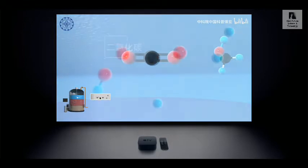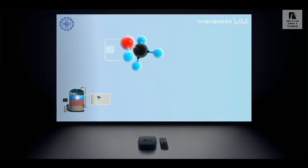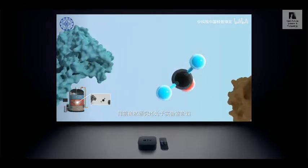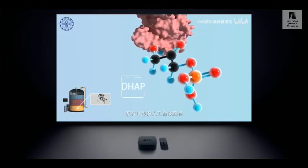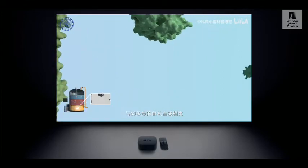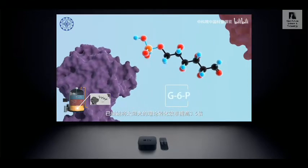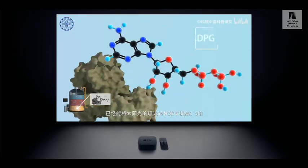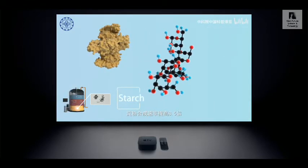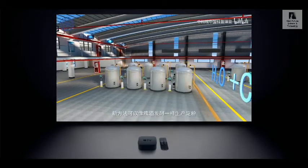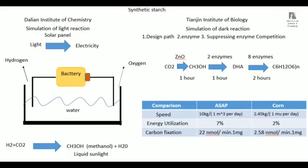The last comparison is carbon sequestration efficiency. Per milligram of enzyme, the artificial ASAP method can fix 22 moles of carbon dioxide per minute. In contrast, corn in nature uses many enzymes in the Calvin cycle and can fix 2.58 moles of carbon per milligram of enzyme per minute. That's 8.5 times less efficient than the artificial method.